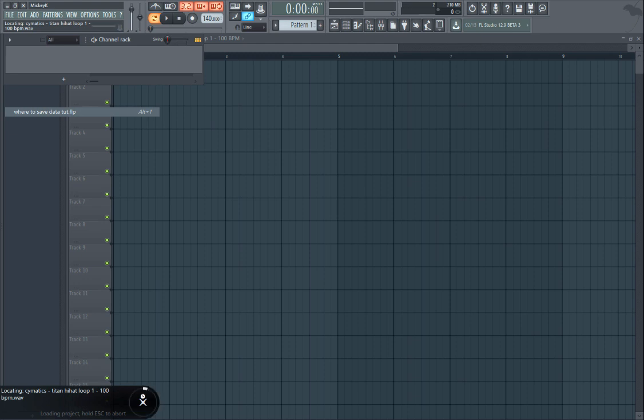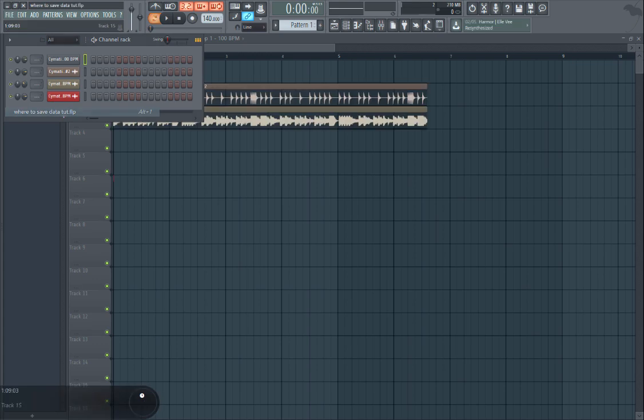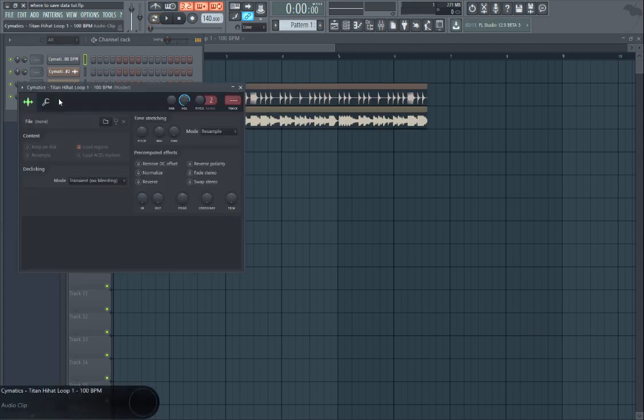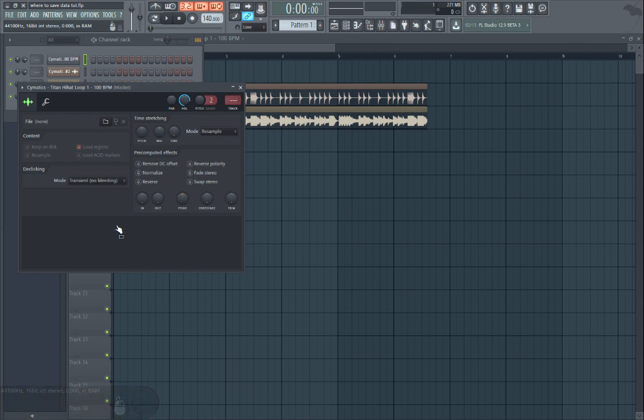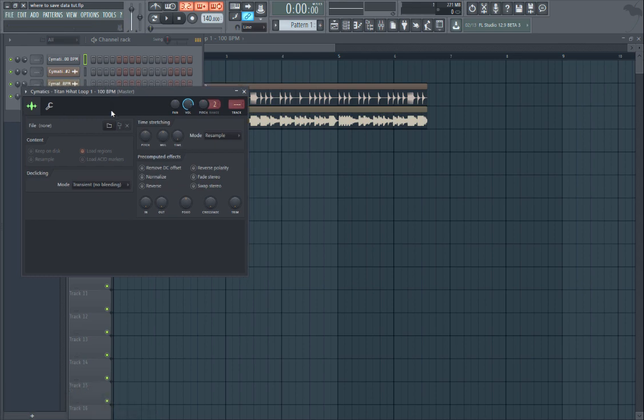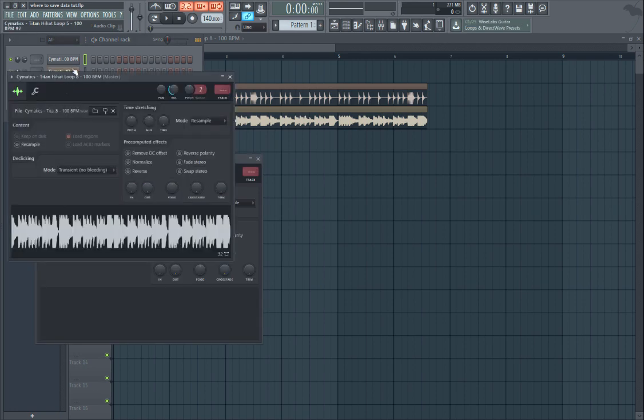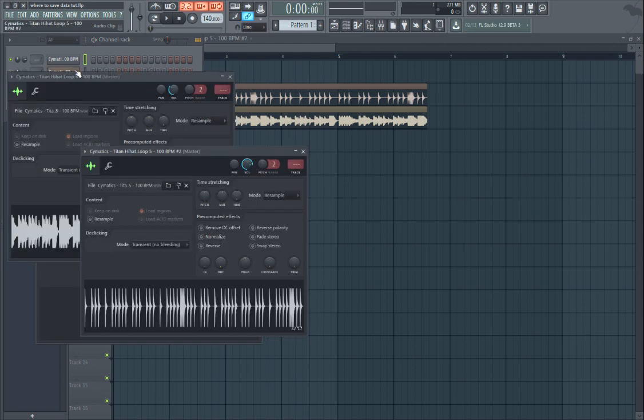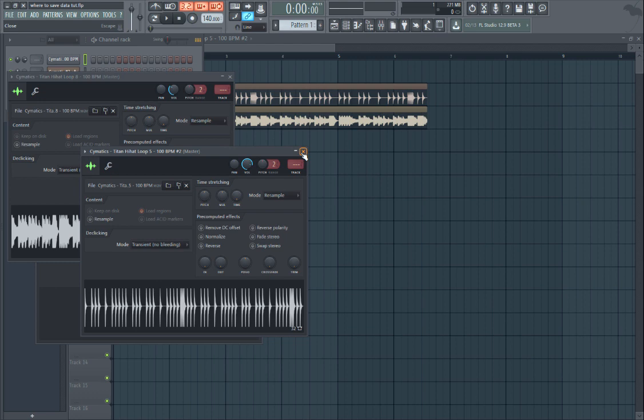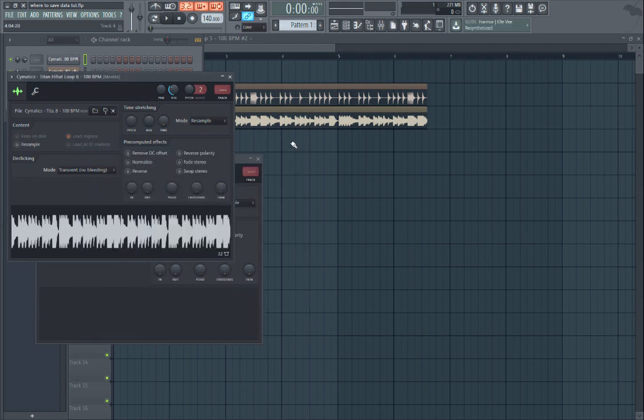I know where the file is, so I'm actually just going to hold the escape key and it's going to stop looking for it. Now when I load this file, there's nothing in there. There's nothing more frustrating than trying to load an old project and FL Studio not being able to find your samples, so I'm going to show you guys a really easy way to work around this.